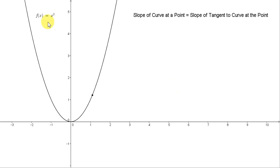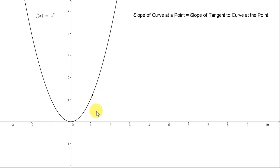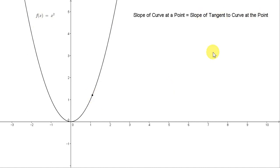Here we have a graph of the function f of x equals x squared. We are going to use this graph to illustrate the idea of the slope of a curve at a point. We're going to get the slope of this curve at this particular point. That's defined to be the slope of the tangent to the curve at the point. So let's see the tangent to the curve at this point.